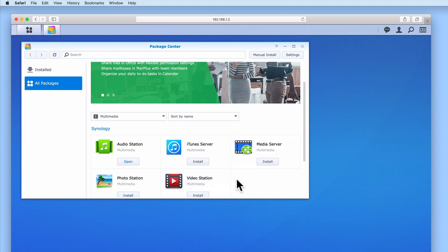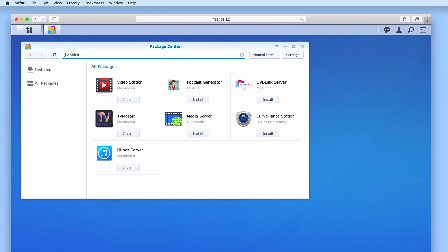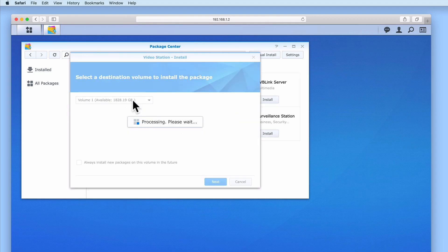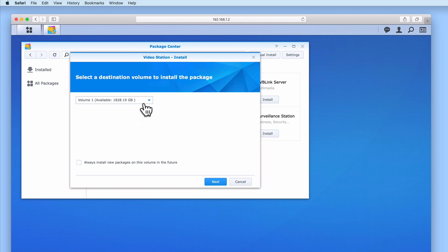An alternative method for finding packages within Package Center is via the search bar. By typing 'video' and then pressing Enter on the keyboard, the VideoStation package will once again be listed. Let's select Install and then take a look at the process for installing this package onto our NAS.